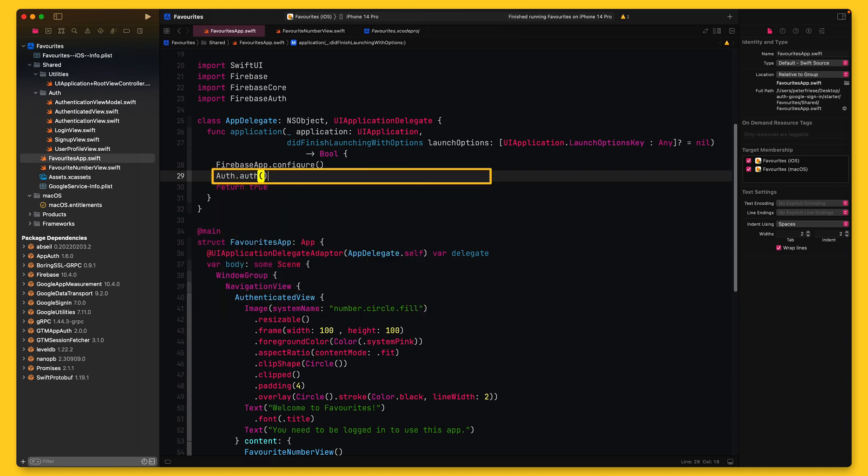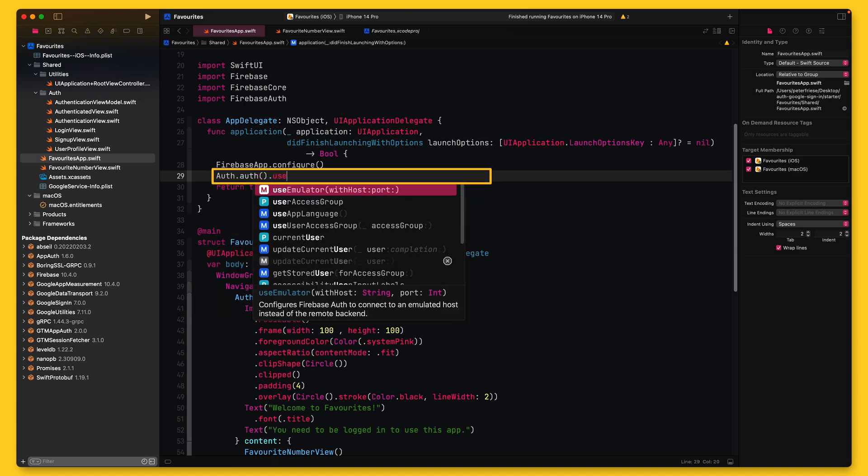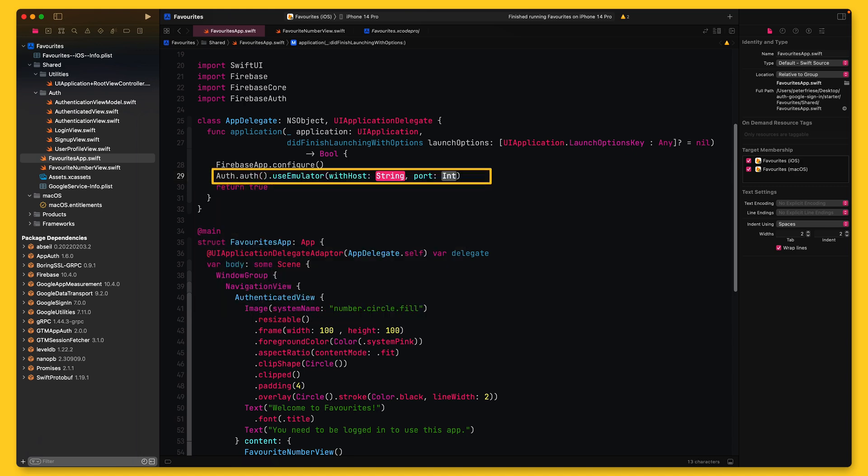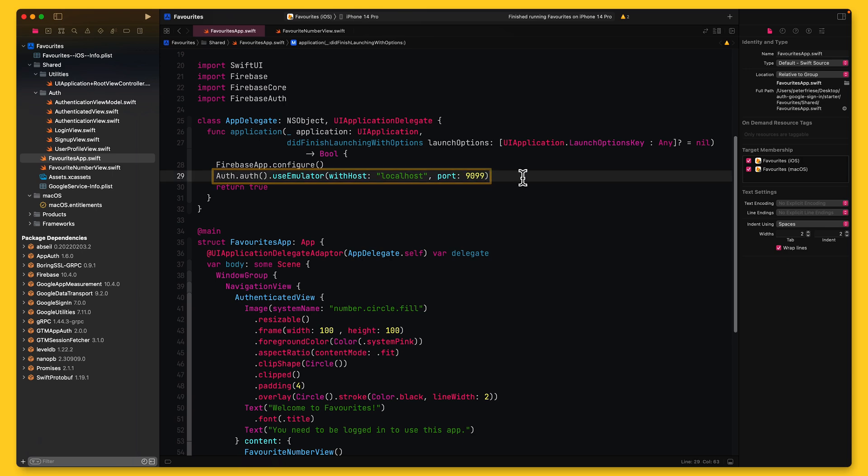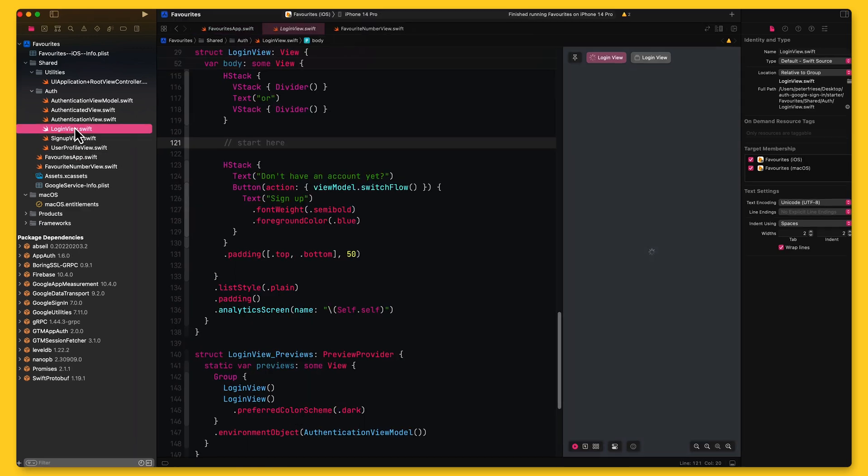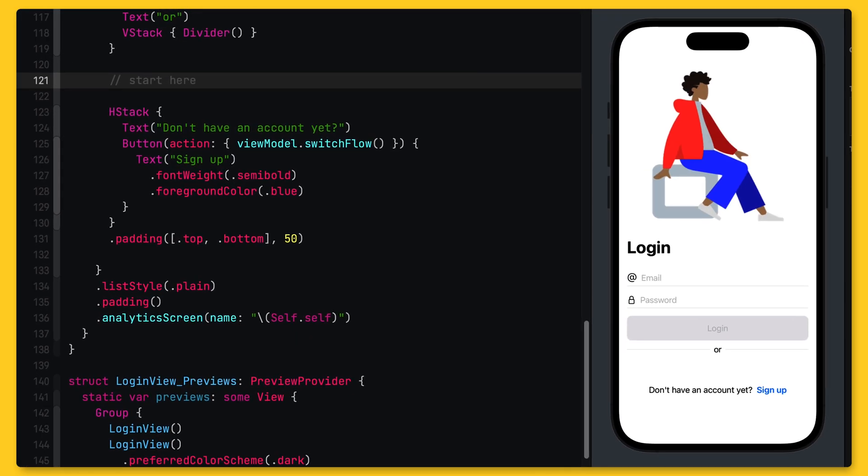This tells the Emulator to persist any user accounts we create and later restore them the next time I run the same command. In fact, I've previously created a user account, and as you can see, the Emulator has restored this user from disk. This saves quite a bit of time, especially if you have more than just a few test accounts. To connect your app to the Emulator Suite, add the following code to your Firebase setup code. Now, with all this preliminary work out of the way, I can start implementing Google Sign-In in my app.